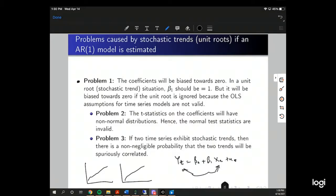Problems caused by stochastic trends: first, the coefficients will be biased toward zero if the unit root is ignored, because the OLS assumptions for time series models are not valid. Second, the t-statistics on the coefficients will have non-normal distributions, so we can't use normal inference. Additionally, if we're evaluating two time series that are both trending upwards and we correlate them, we most likely get spurious correlation.